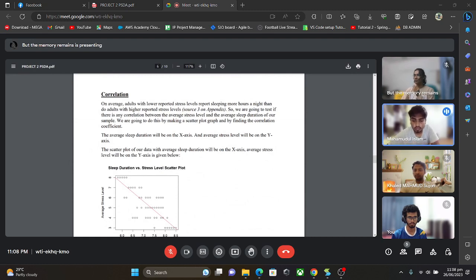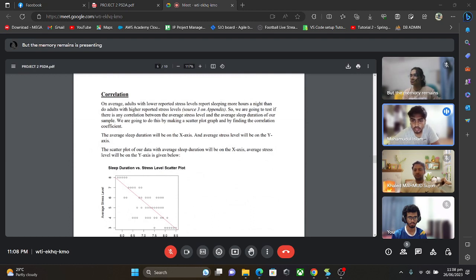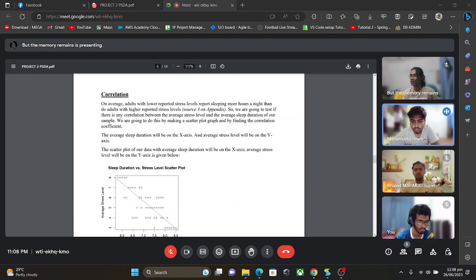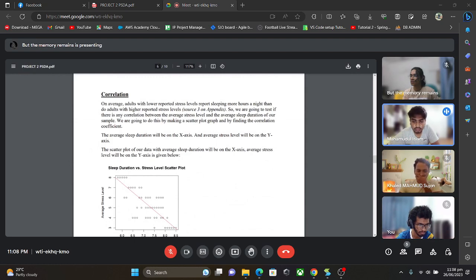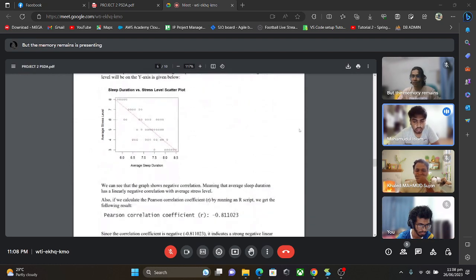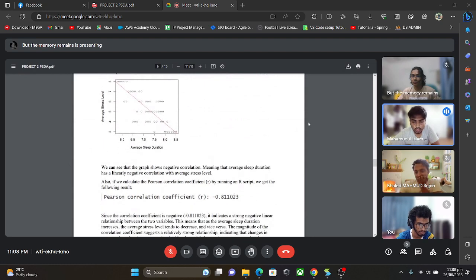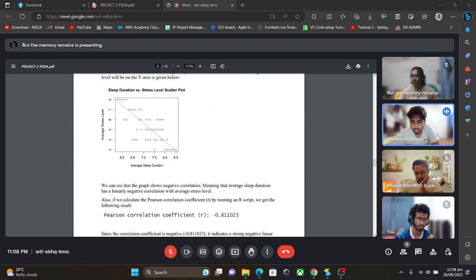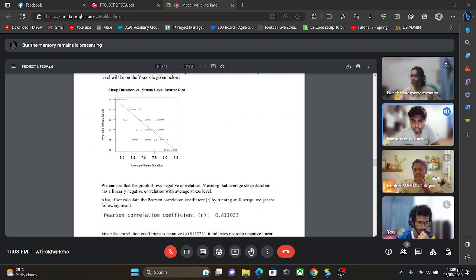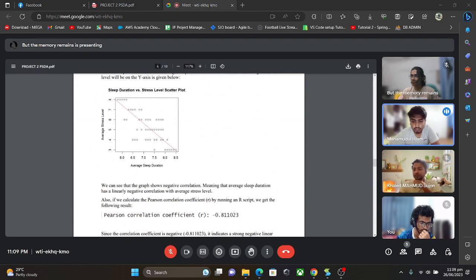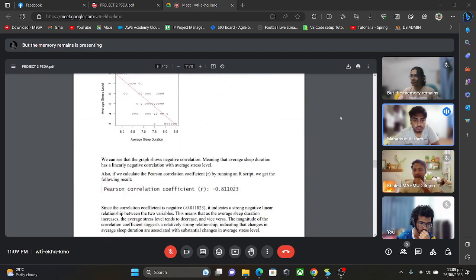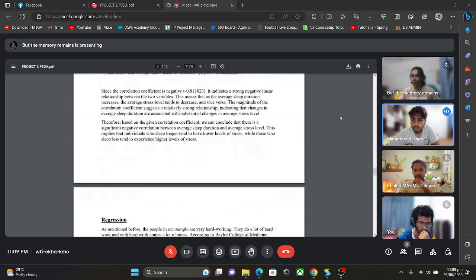Hello, I'm Islam Mahmudul and my part is correlation. In this part I am testing about the sleeping more hours at night than adults with the higher reported stress level. From the graph we can see that it shows a negative correlation, meaning that average sleeping duration has a linear negative correlation with the average stress level. It indicates a strong negative relation between the two variables. So as the average sleeping duration increases, the average stress level tends to decrease. That's my part.